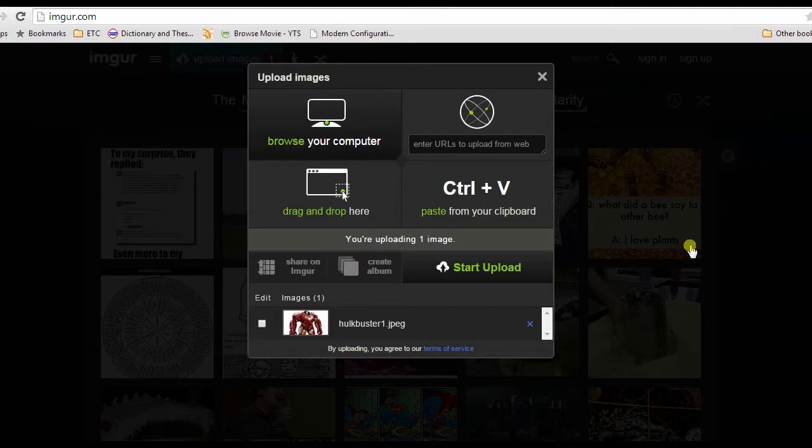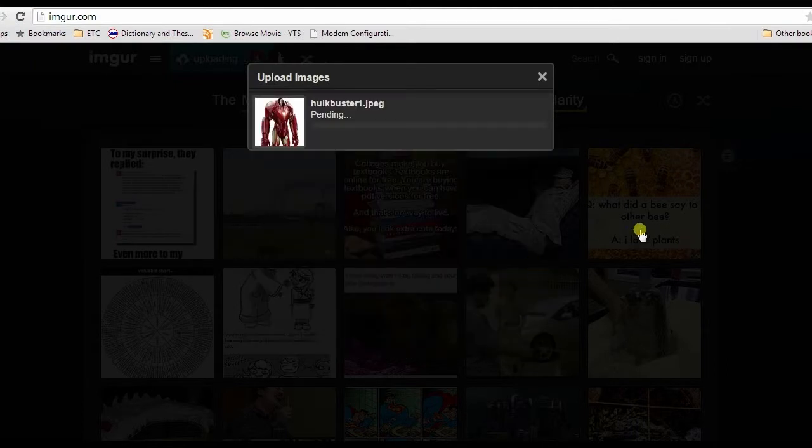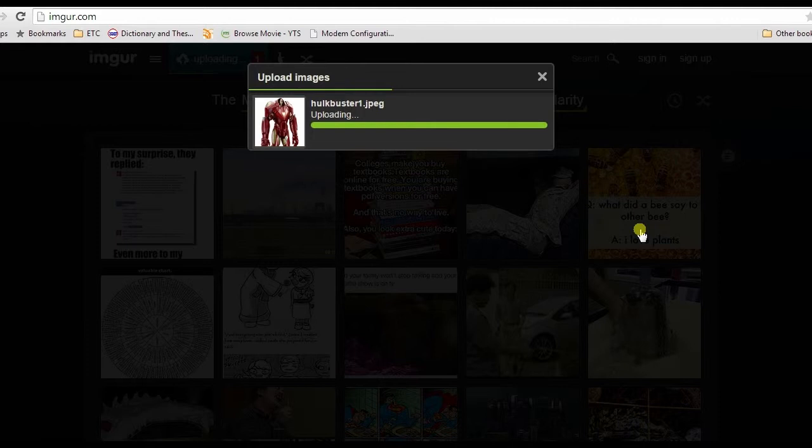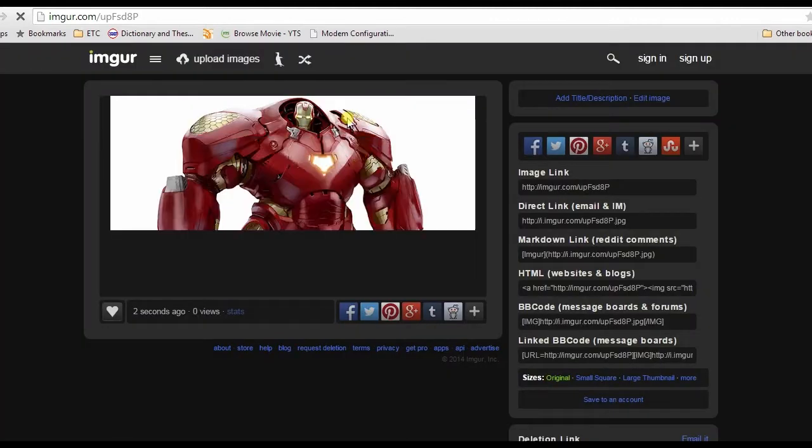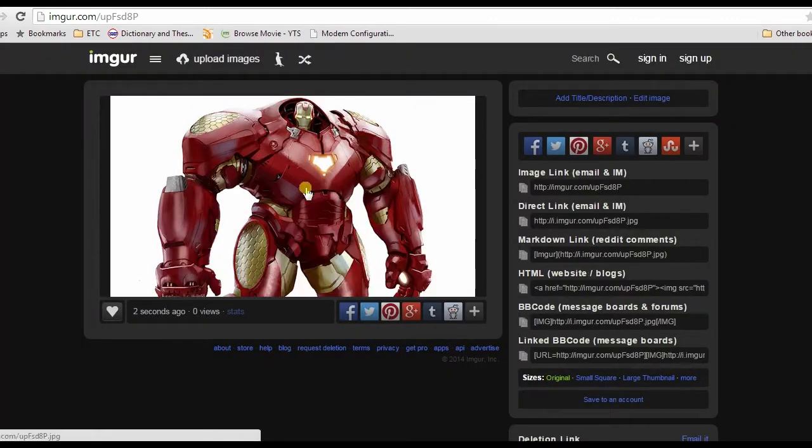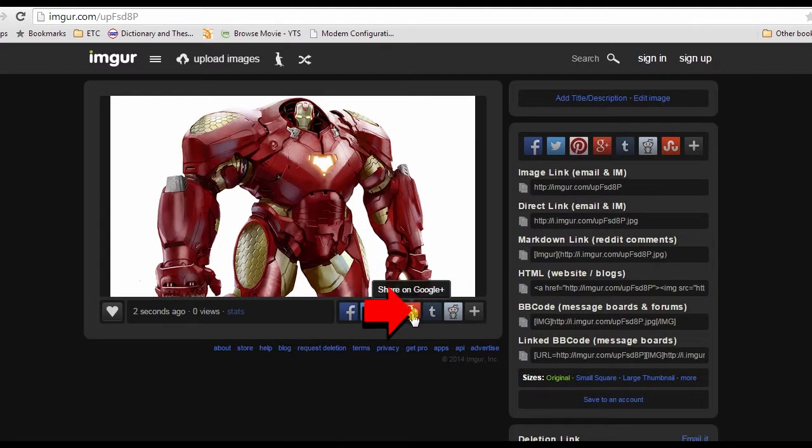Next, click Start Upload. Once the upload is done, you can upload it to Google by hitting the Google Plus logo on the upper right portion of the screen, then click Share.